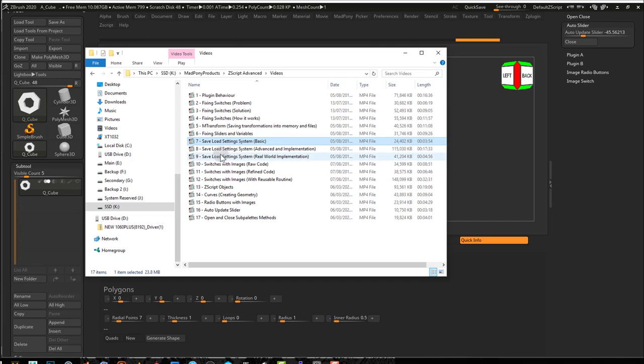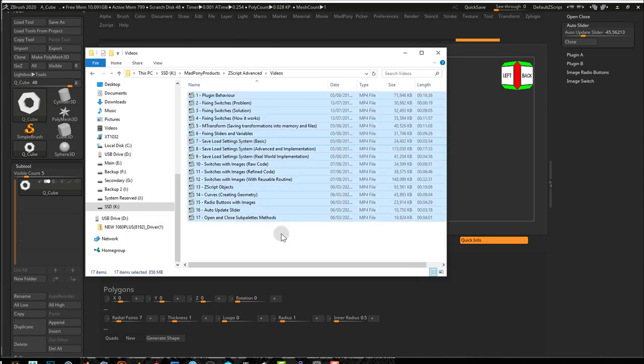I will also provide you with save and load settings systems so that the user can save and load settings. With this, you should have what you need to create high-quality plugins for ZBrush.